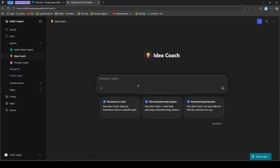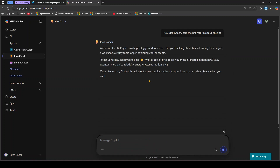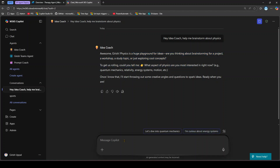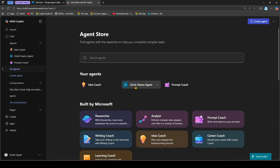Let me go into the Idea Coach agent. It helps brainstorm a topic, plan a brainstorming session, and create brainstorming exercises. I'll say 'hey Idea Coach, help me brainstorm about physics' and it will execute that prompt and give a response. It gives a generic response, and then I can dive into specific topics like quantum mechanics or energy systems, or type my own prompt, attach a file, or chat further.